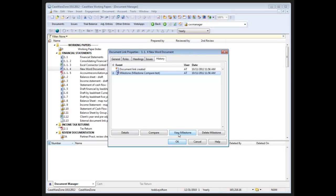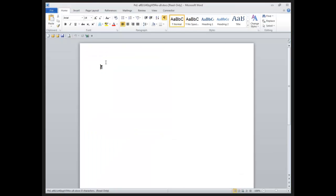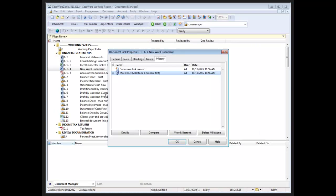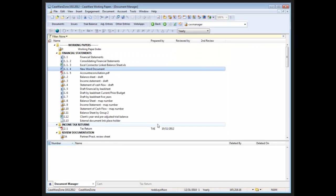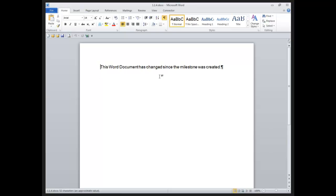If I view the milestone, what we're going to see is the milestone is a blank Word document. But if I go back to the document manager and open up that document, I've got text in that actual document.